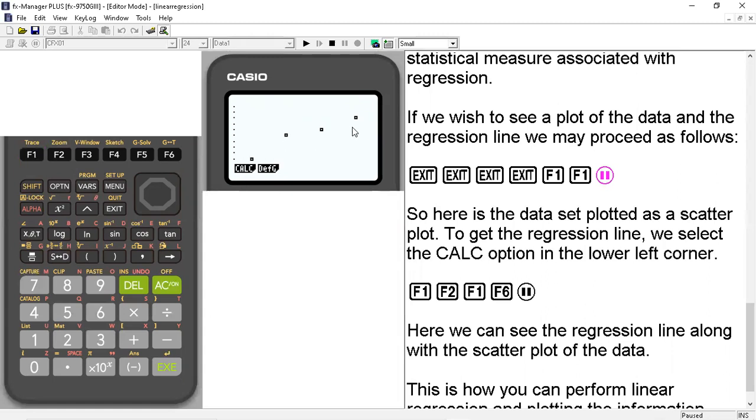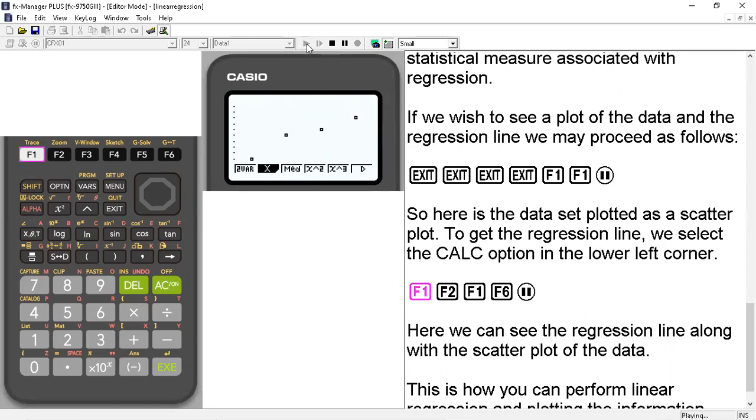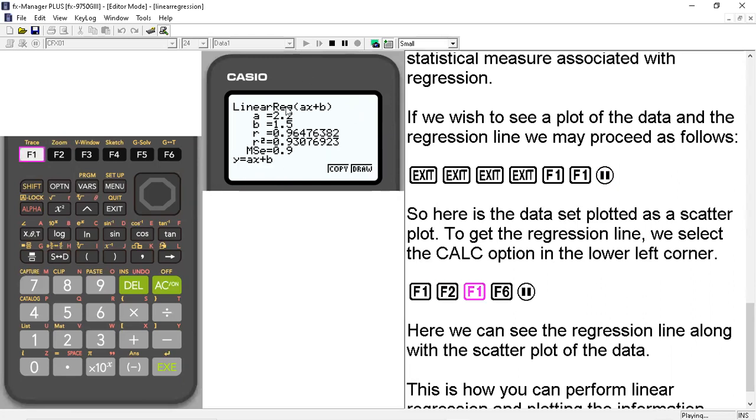And this gives us a scatter plot of our four data values. So to get the regression line plotted on top of this, we're going to go to the calc menu. So we're going to hit F1 and then we're going to hit F2 for the x and we're going to choose a x plus b again.